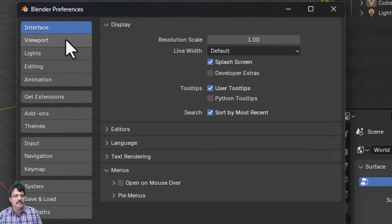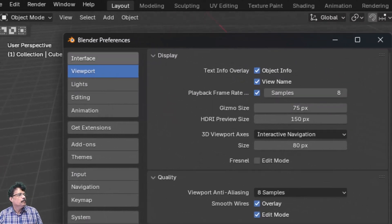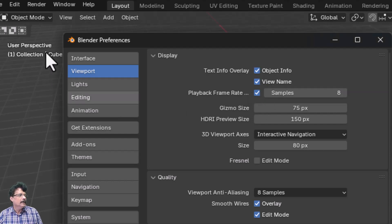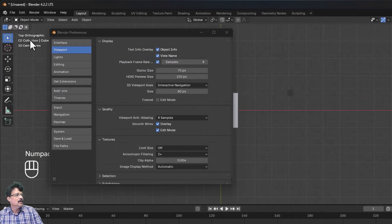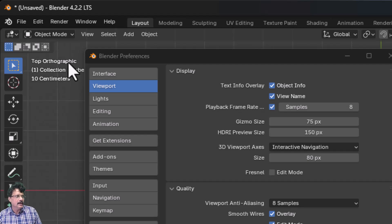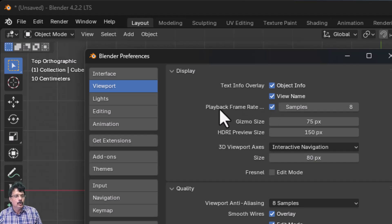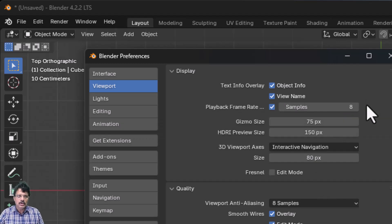The next panel is the Viewport panel. Here you can show Object Info — switching it off removes the overlay. View Name shows which view you're in, such as Top view when pressing Numpad 7. You can toggle it on or off. The playback frame rate can be set to 8 samples or higher, depending on your machine performance.